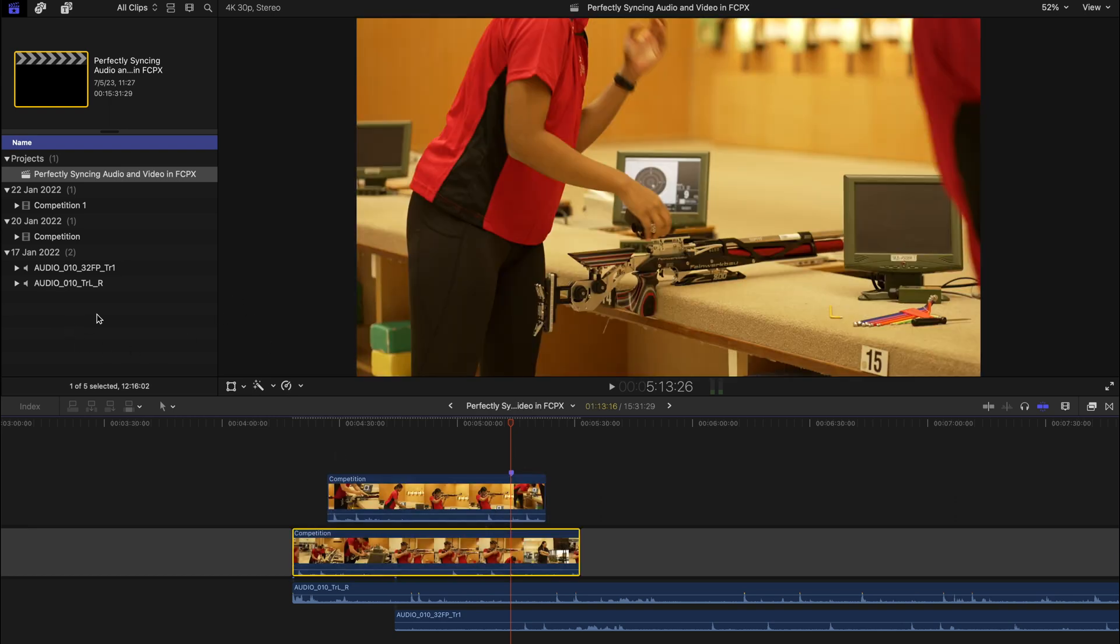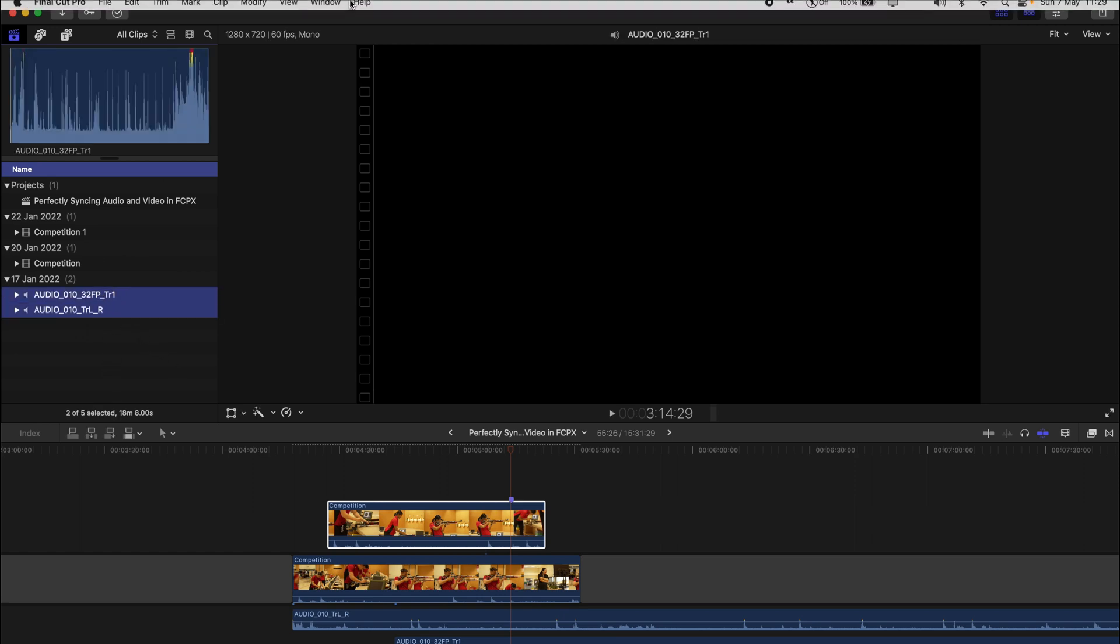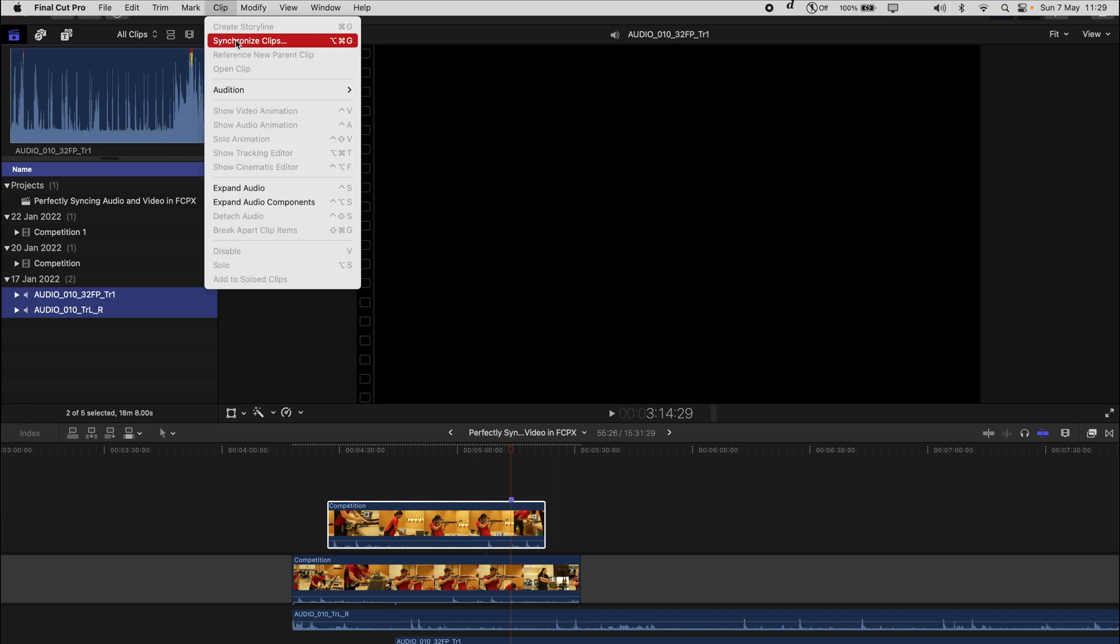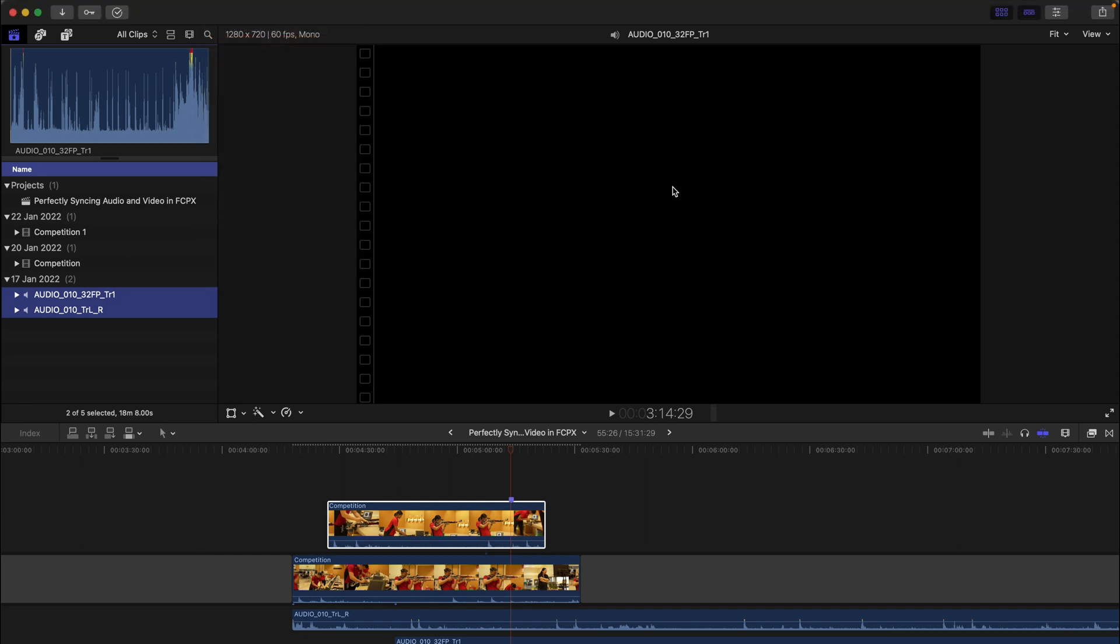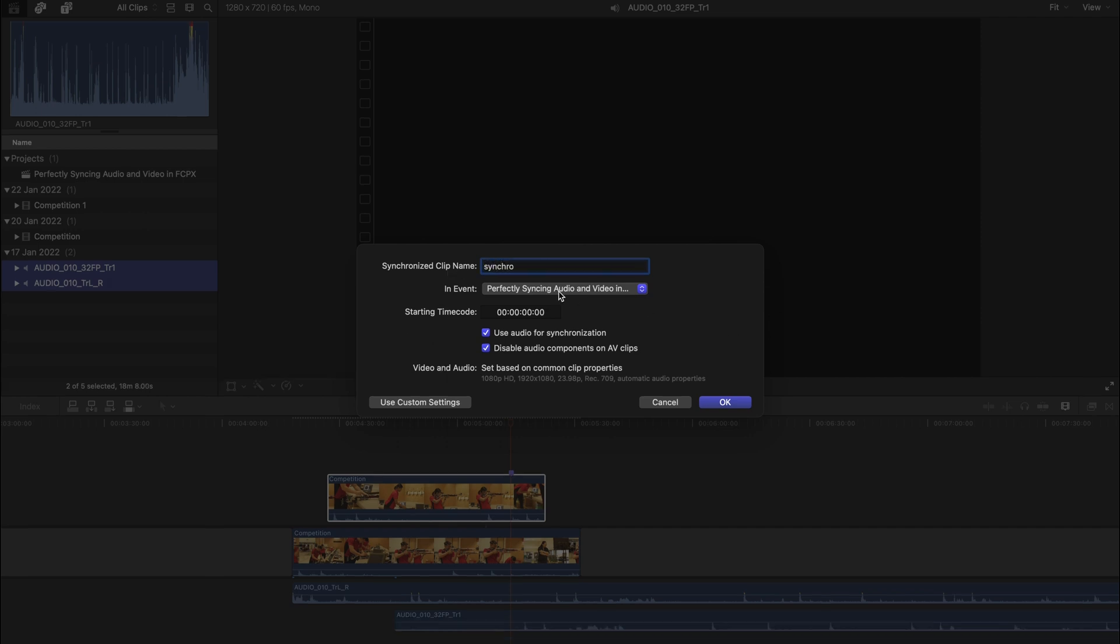What you can do is go to your media pool over here. Let's start with only syncing your audio. It's very simple, you can just select both of them and go to the very top left hand corner and find Clip and select Synchronized Clips.